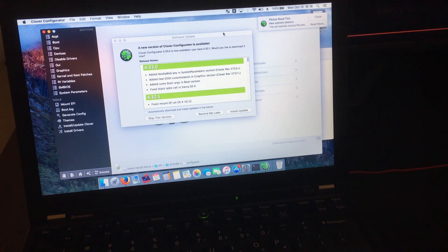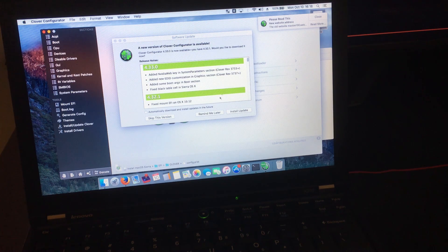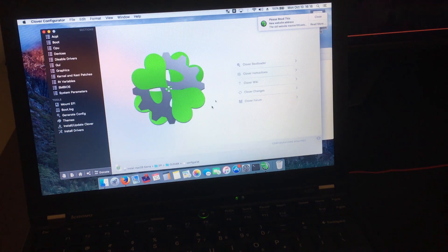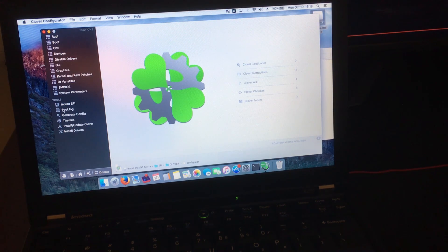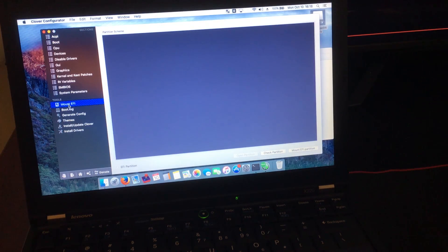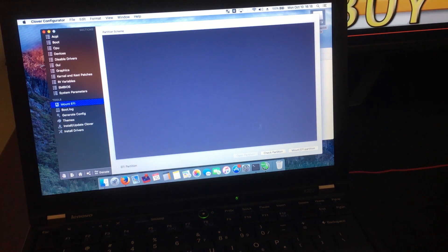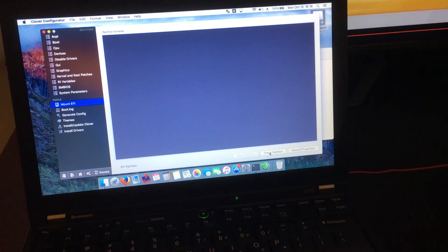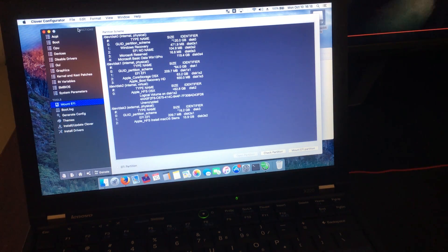From here, just click Remind Me Later, and then click on Mount EFI. Once it's available, you're going to click on Check Partition, and we're going to find the USB drive.